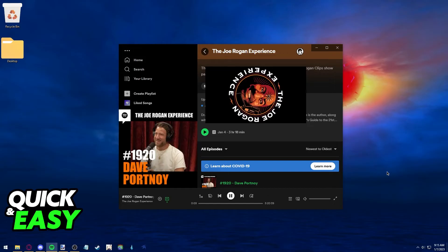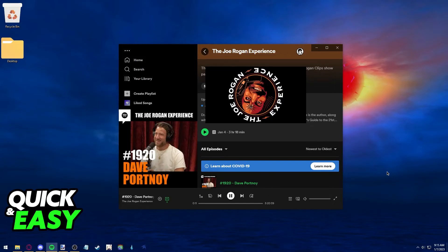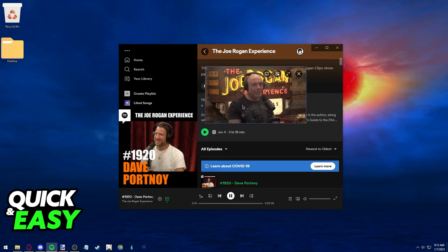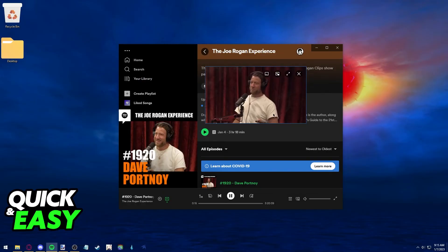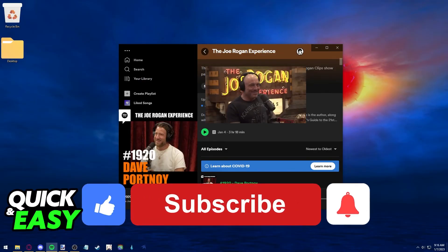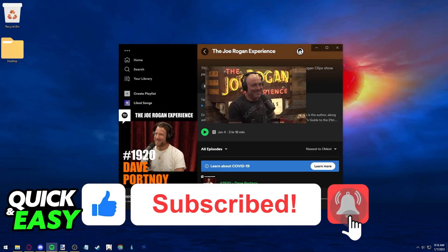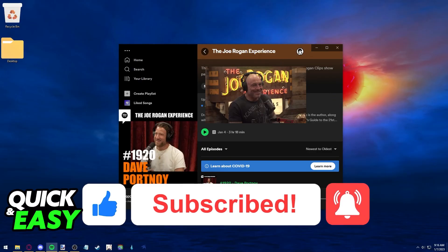I hope I was able to help you on how to listen to the Joe Rogan podcast on Spotify. If this video helped you, please be sure to leave a like and subscribe for more quick and easy tips. Thank you for watching.